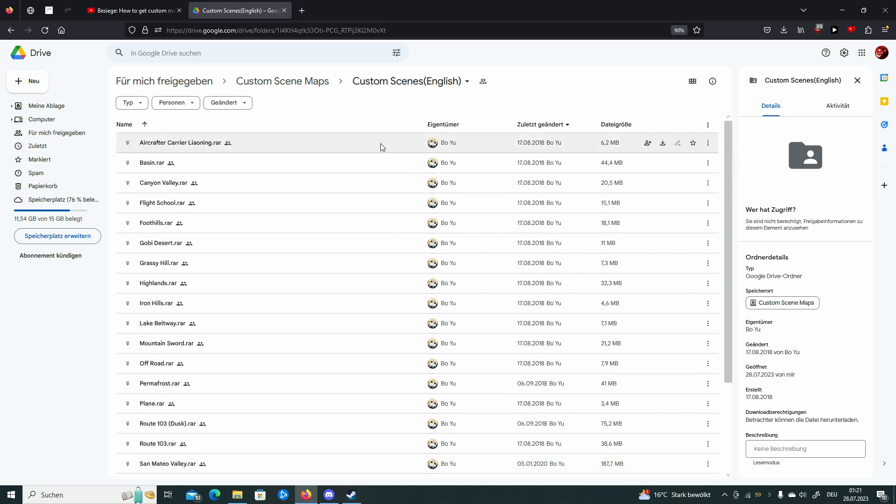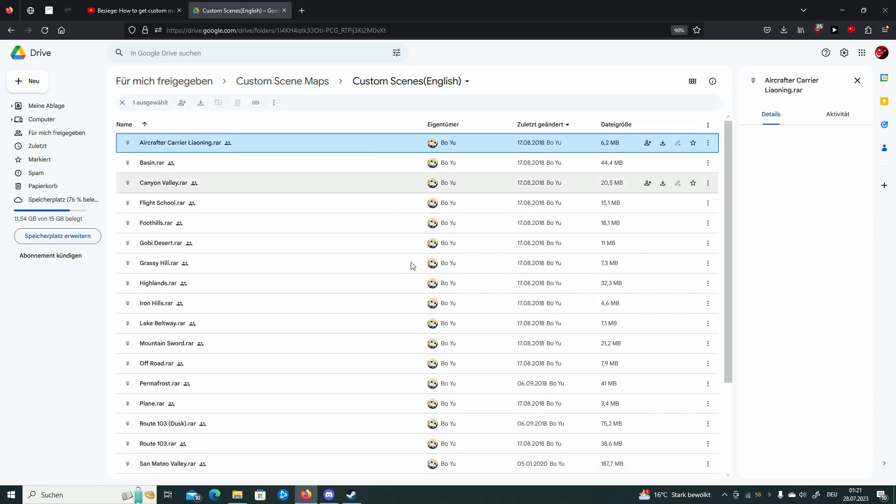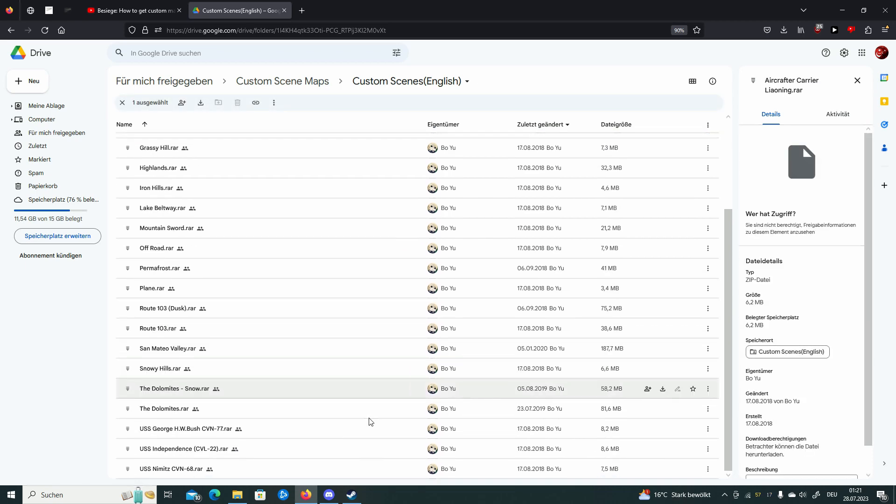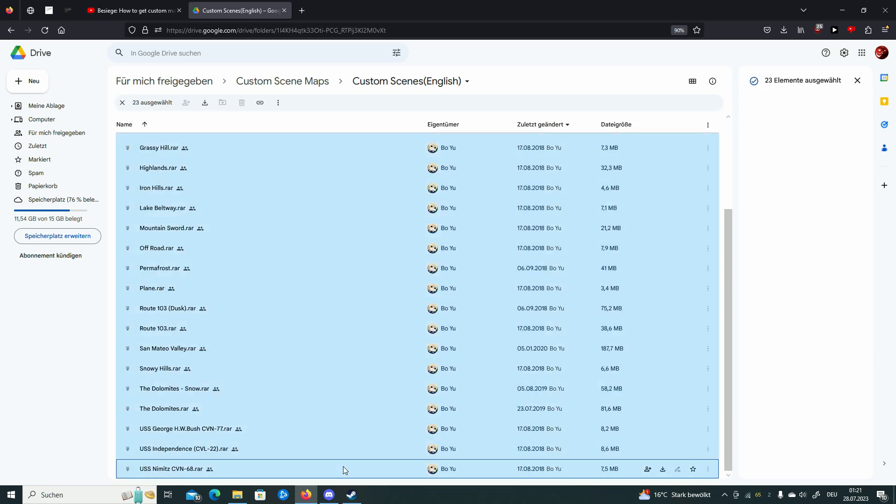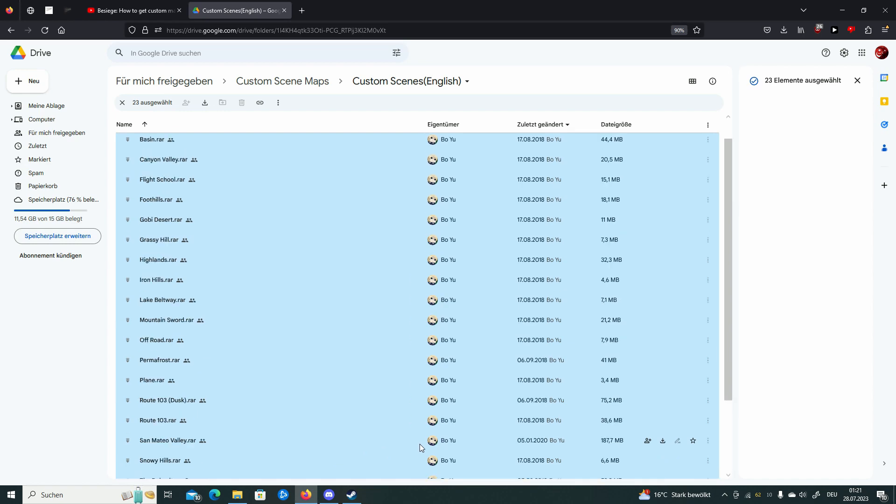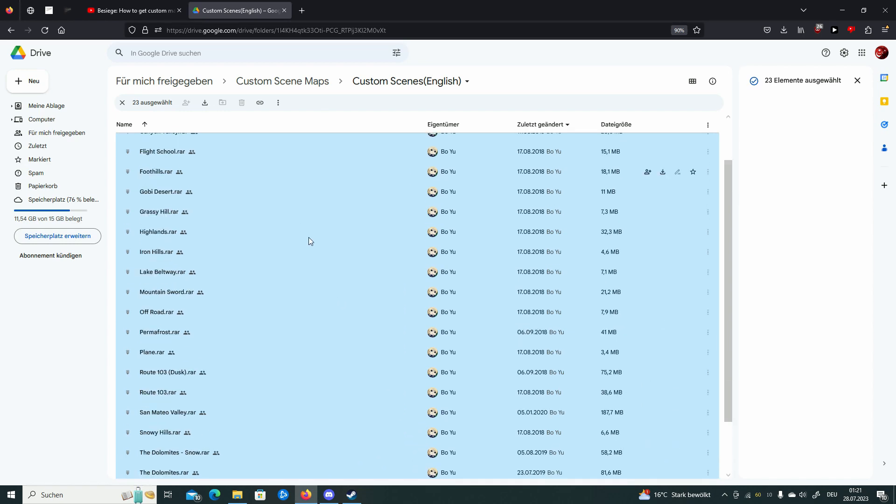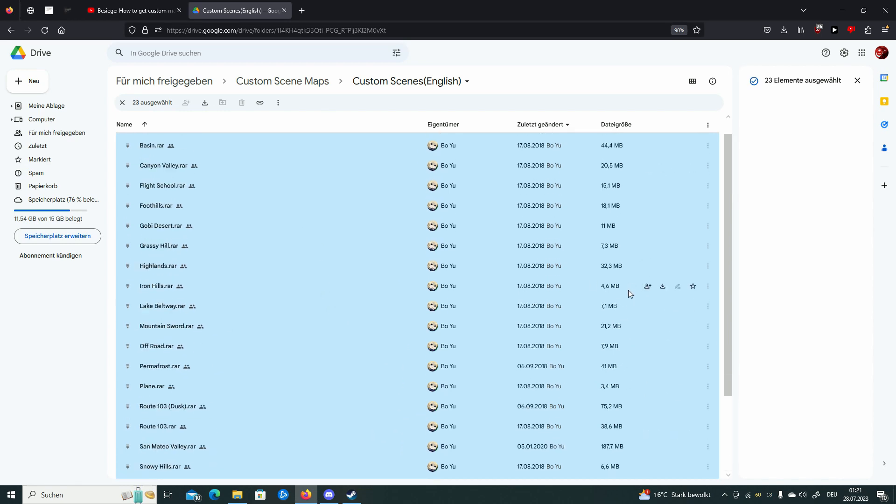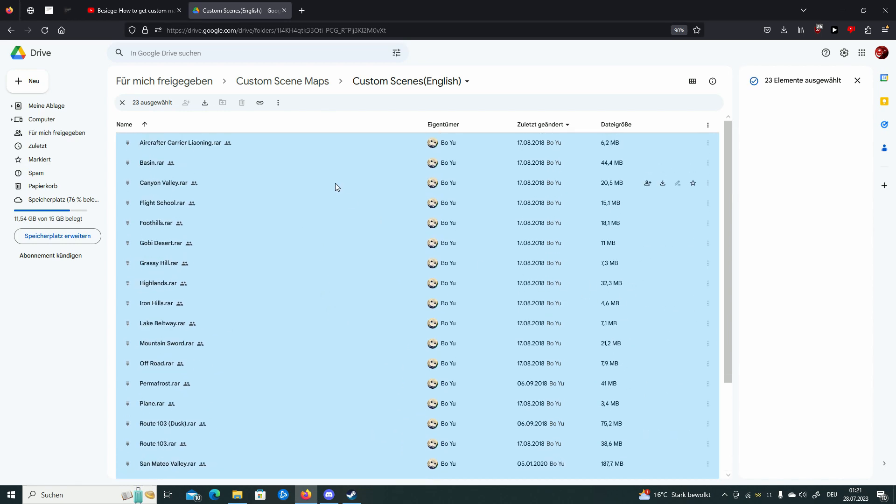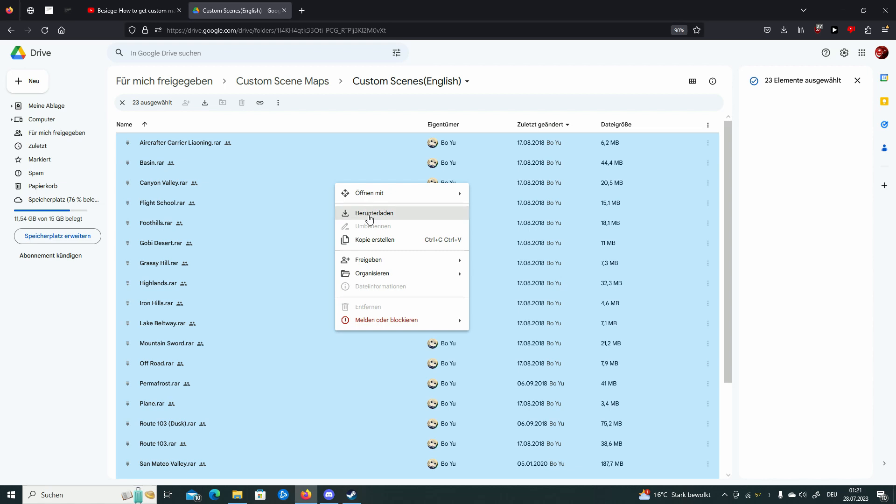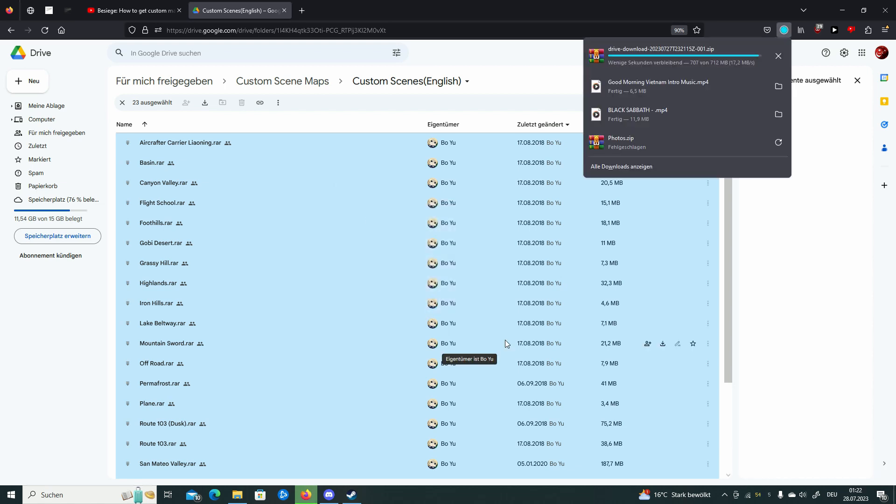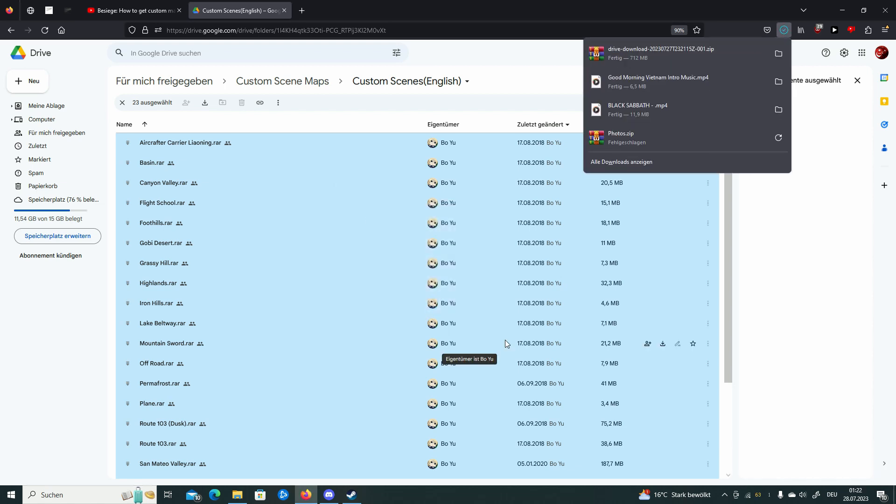Just press shift and shift here. Now you got everything. Right click. Download. And it's done.